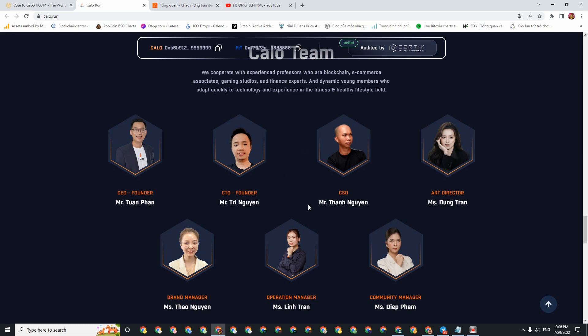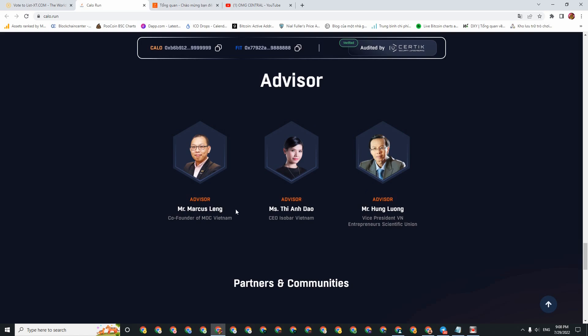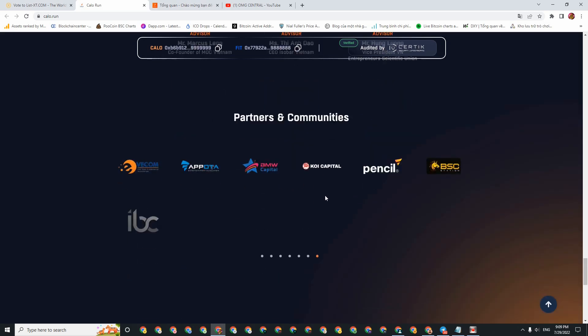For Advisors, there's Mr. Marketland, co-founder of MOC Vietnam. There's Ms. Anh Dao, CEO of Isoma Vietnam. And then there's Mr. Hung Luong, who is Vice President of Vietnam Federation of Science.